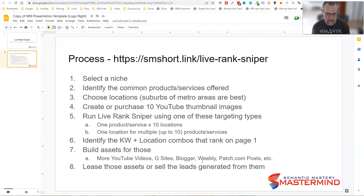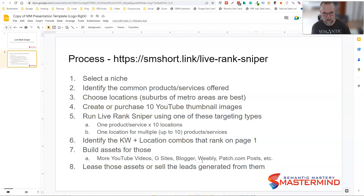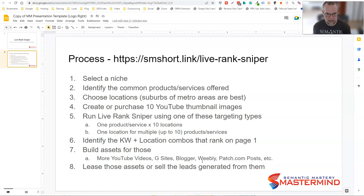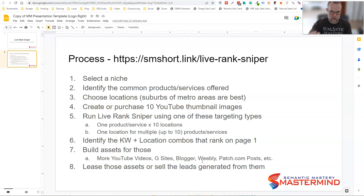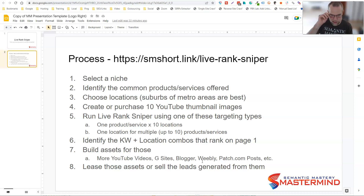LiveRank Sniper creates what's called scheduled live events in YouTube. It's a YouTube automation tool that schedules live events in YouTube, which are indexable. A scheduled live event is an indexable YouTube video URL, just like a published YouTube video would be. It's scheduled, meaning it's supposed to be streamed at a future date, but it still indexes and will still show the thumbnail in search results.